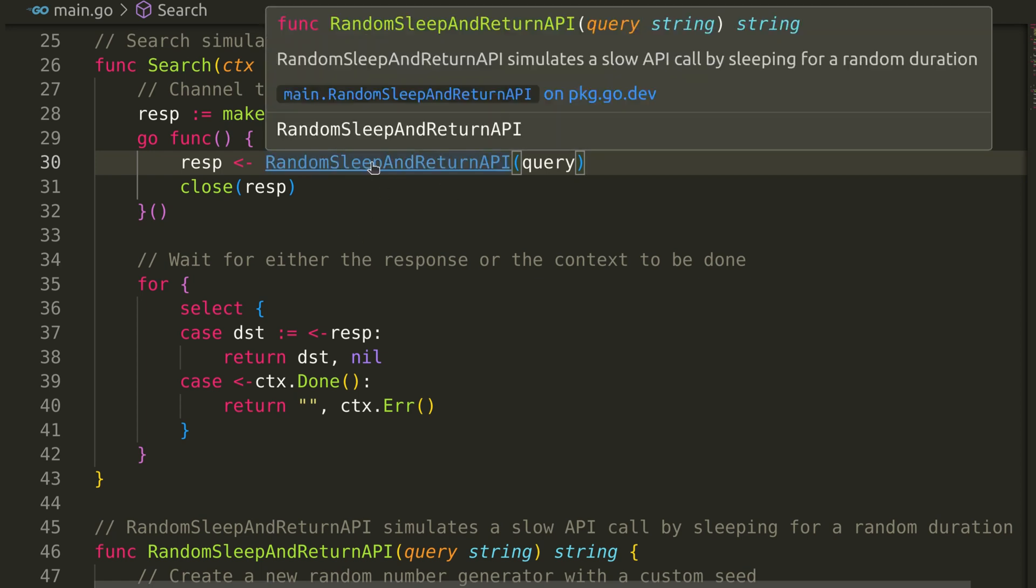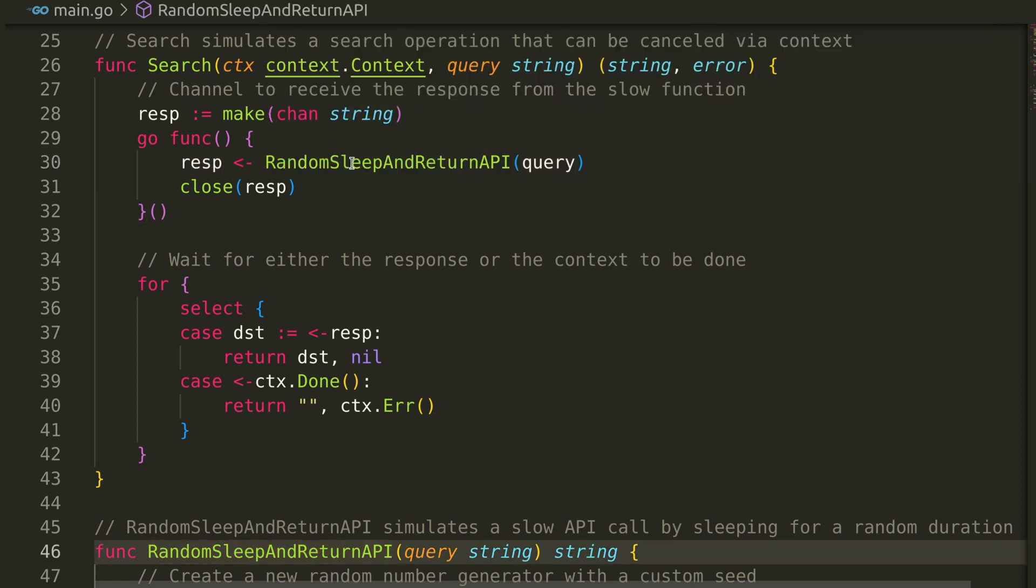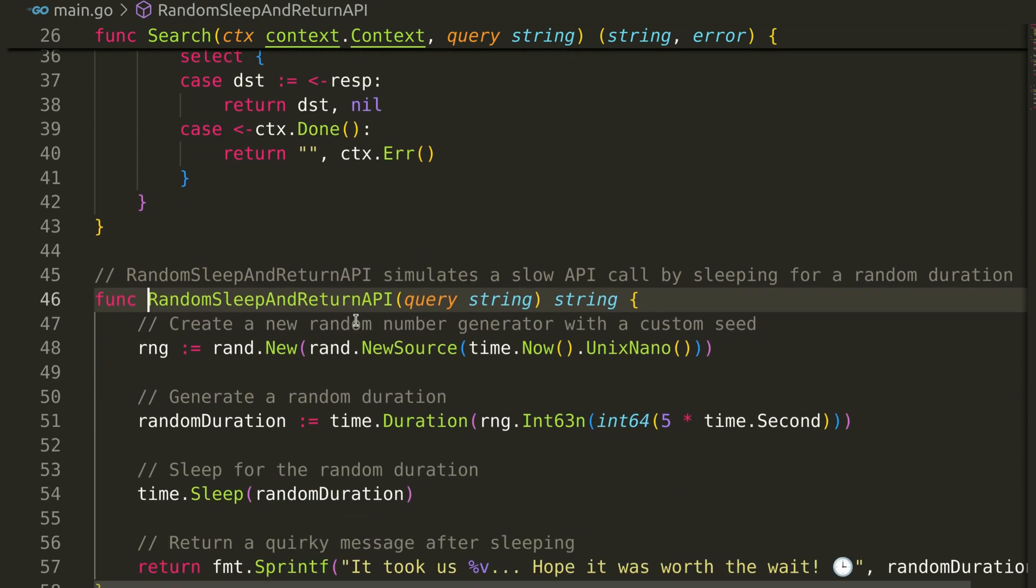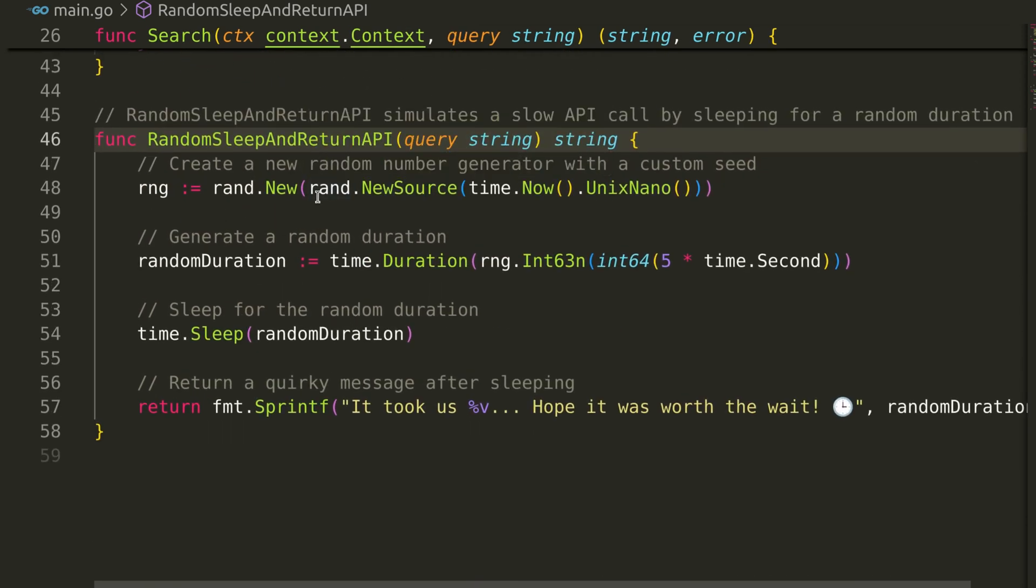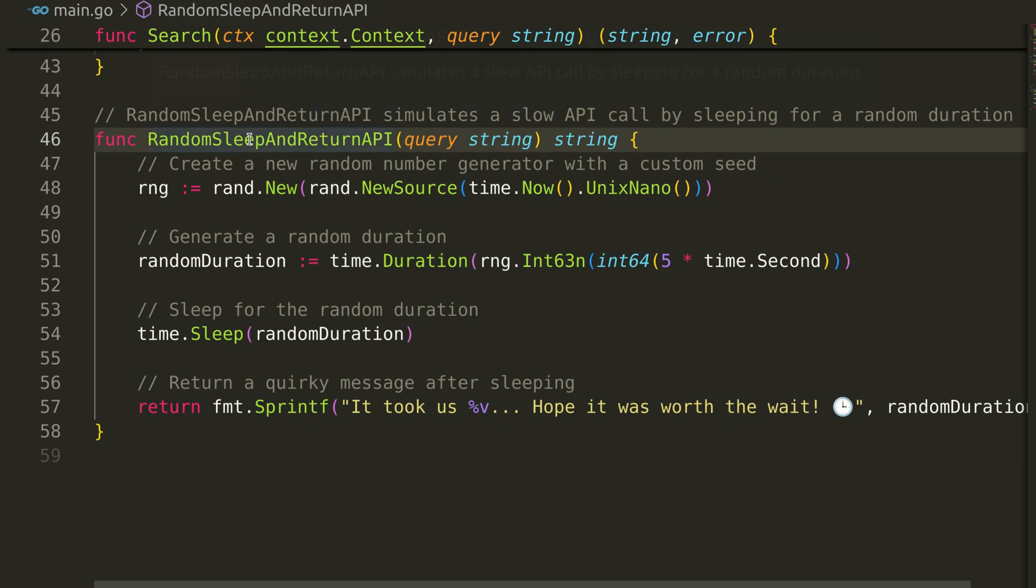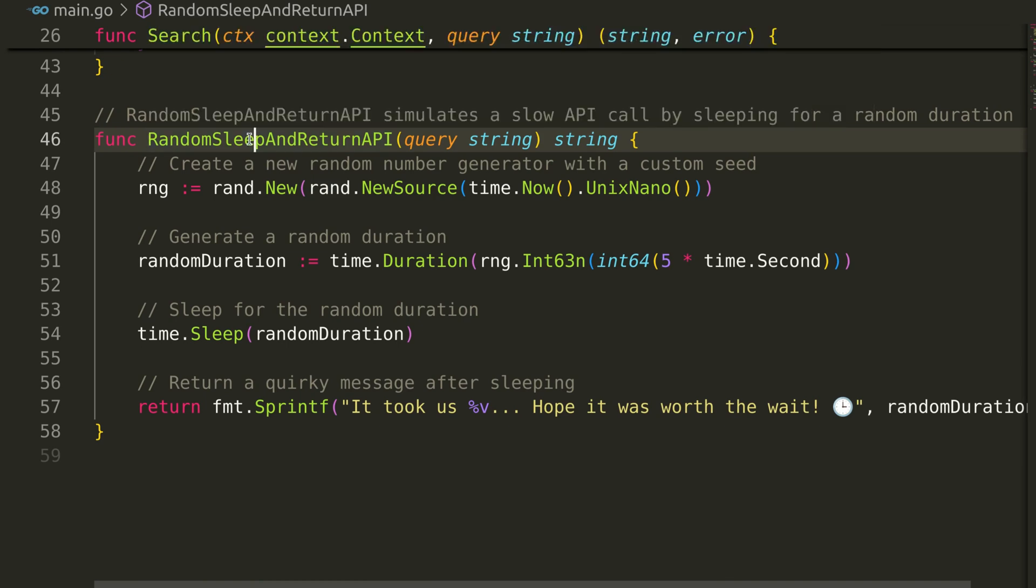Let's look at this function. This function simulates a slow API call by sleeping for a random duration between 0 and 5 seconds.